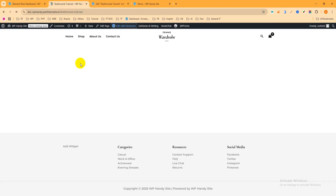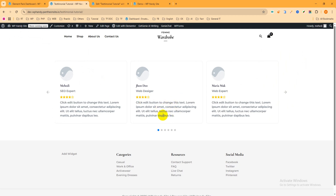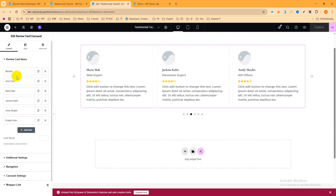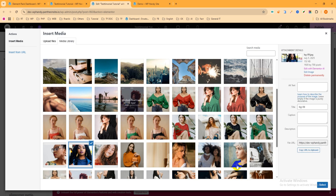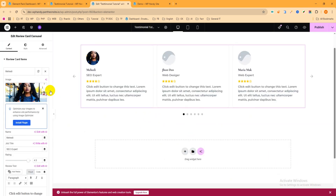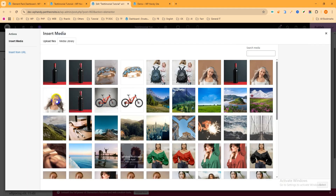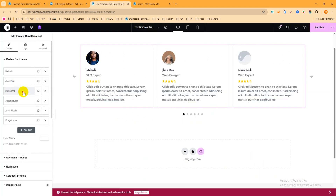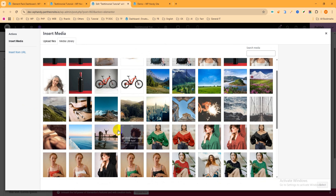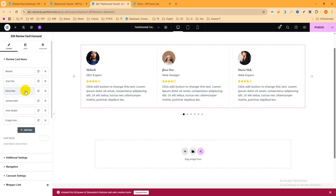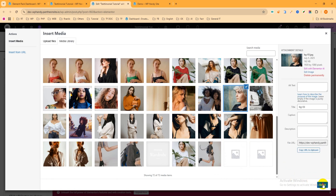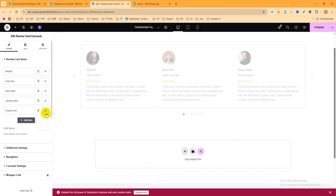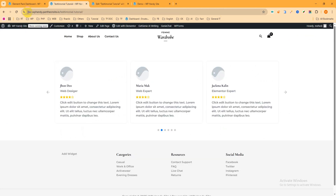Publish the page and refresh it. You can see it works fine. Adding images will make it look even better. Go back to the editor, add some images to the testimonial items, publish again, and refresh the page. Yes — you can see it works perfectly now with the images.